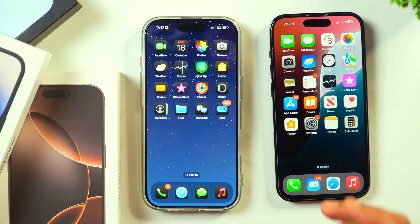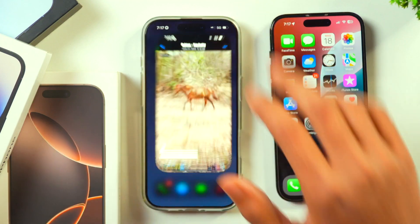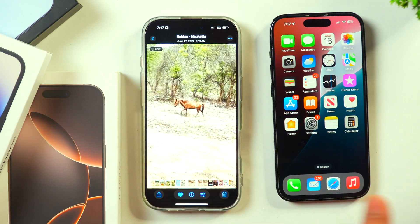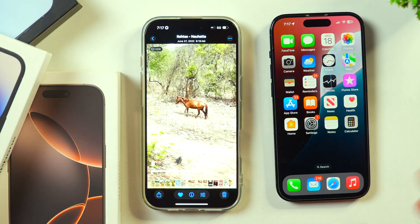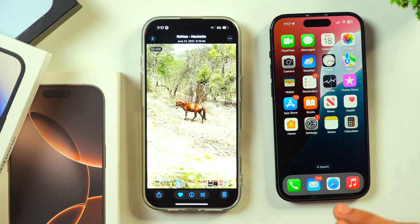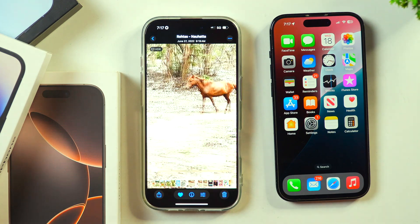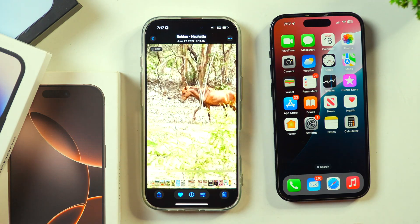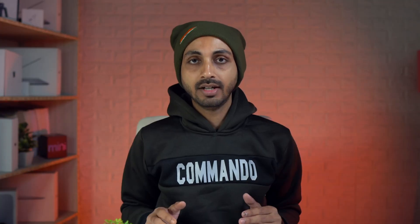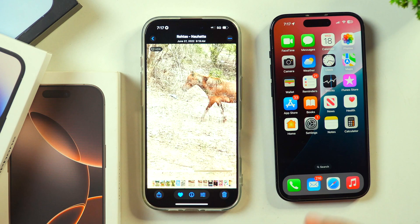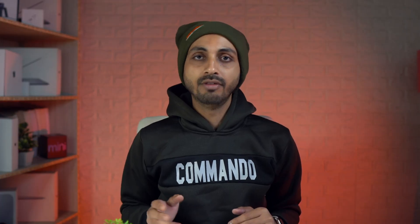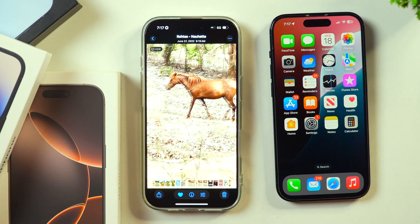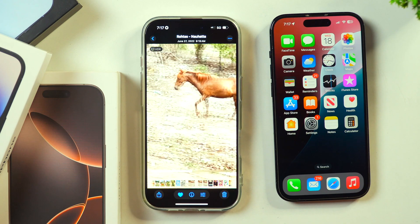If I just open the Photos app on this iPhone and play any video, you will see that once the video ends, the video will play again on loop. That is because I have enabled the video on loop feature on this iPhone. So how do you loop a video on iPhone? That's what we are going to learn in this video.